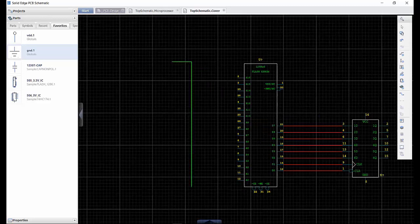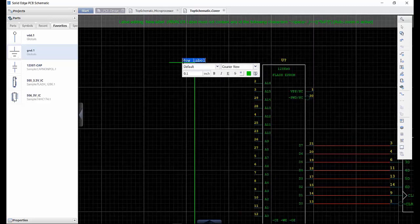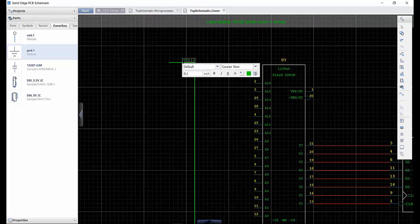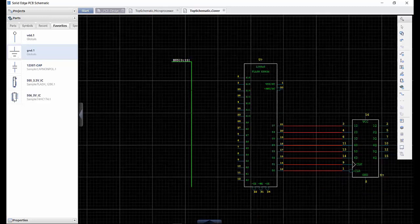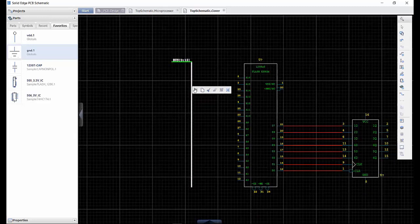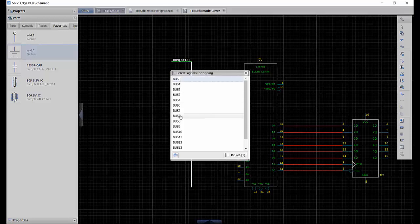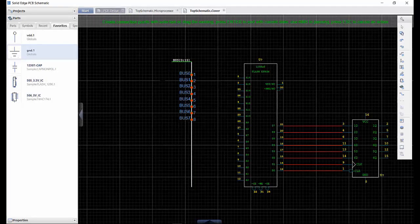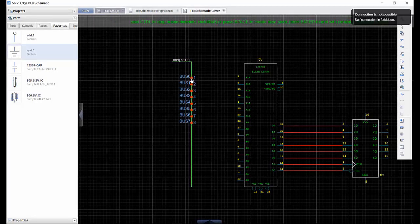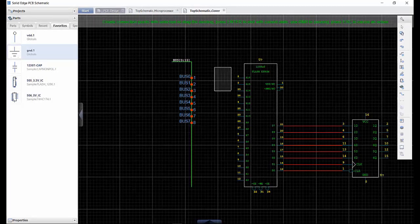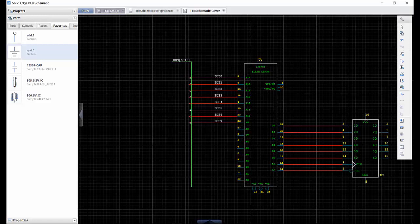Next we need to create a group of nets using a bus function. Tapping the B key, naming the bus and defining the number of wires is all that is needed. The wires can then be connected using the rip nets command and selecting which signals to rip. This acts like a multi-connect command to connect the nets.